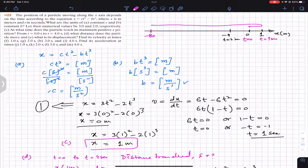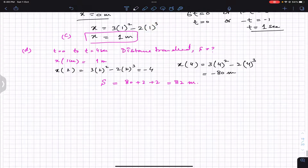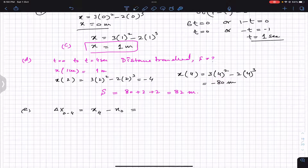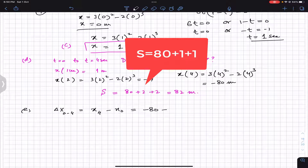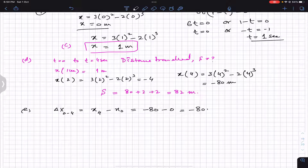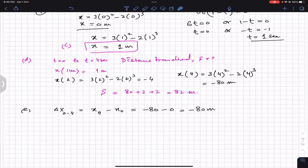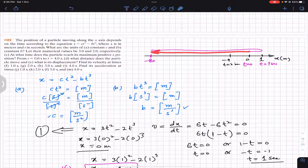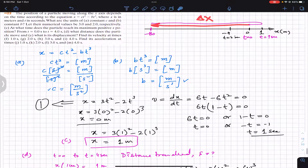In part e, we need to find the displacement between t = 0 and t = 4 seconds. Displacement Δx = x(4) - x(0) = -80 - 0 = -80 meters. Since displacement is a vector quantity, the negative sign tells us the displacement vector points to the left with a magnitude of 80 meters.